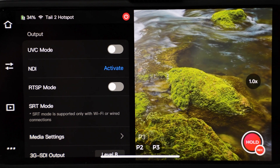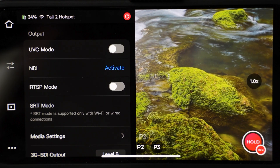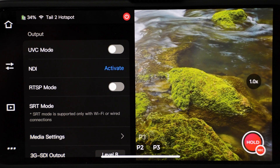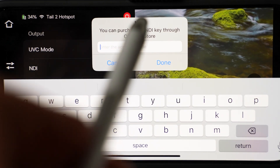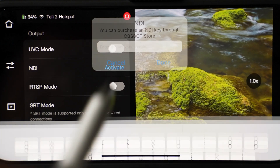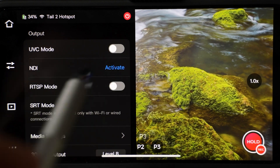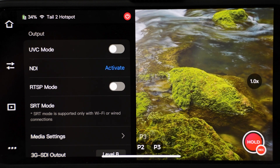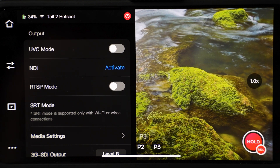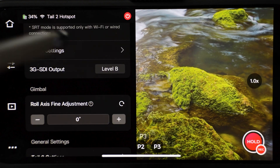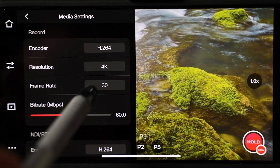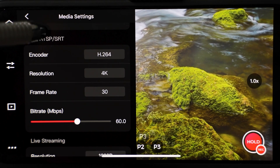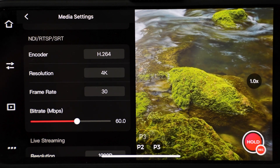Another section covers output settings. UVC means that the camera will be recognized by the computer as a webcam. NDI mode allows the camera to transmit high quality, low latency video and audio over a network. You need to purchase an NDI key through the Opsbot store. RTSP mode is also a network protocol, but it is much more delayed compared to NDI. Another mode is SRT which is supported only with Wi-Fi or wired connections. Media settings are next. Here you can select encoder, resolution, frame rates, bit rate for recording, NDI, RTSP and SRT modes, and live streaming.